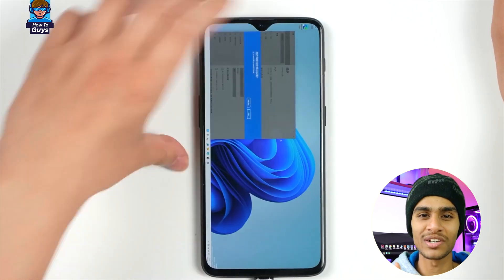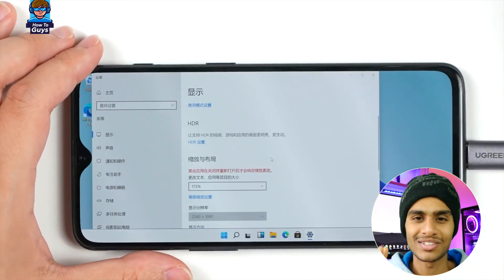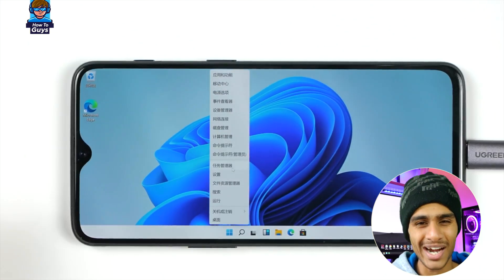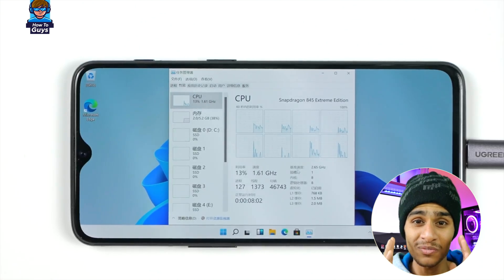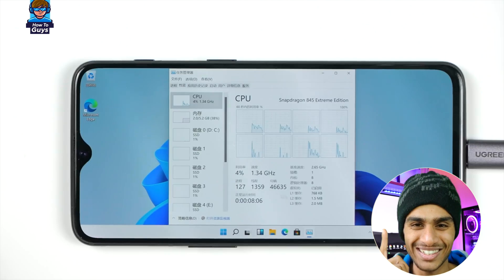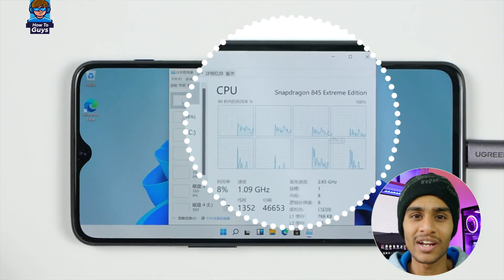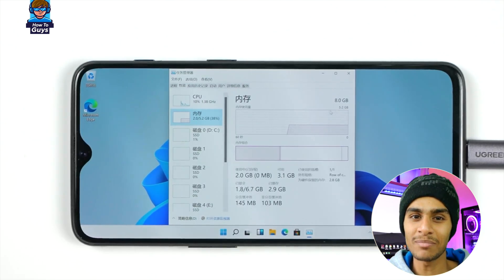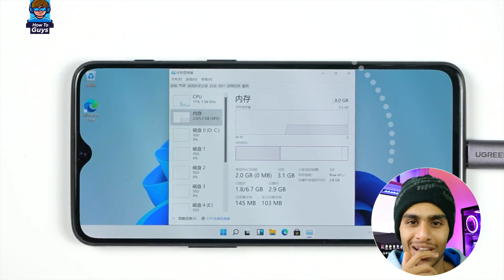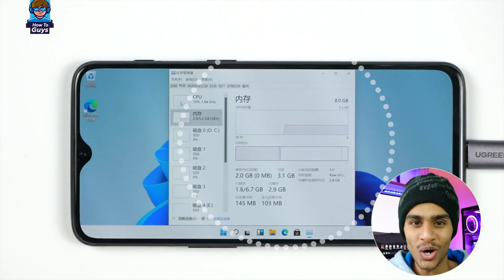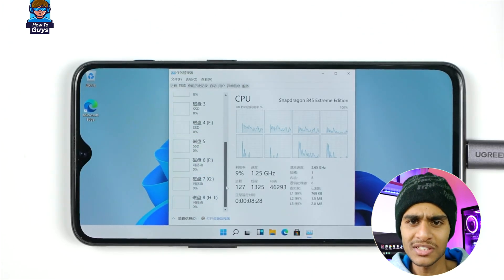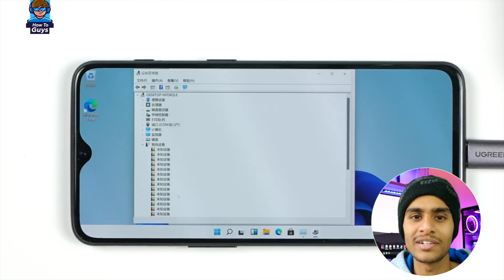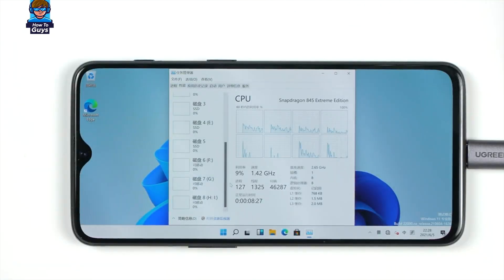Let's turn it horizontally and zoom in — now it feels more comfortable, a bit like a Windows handheld device. With a 6.4-inch giant touch screen, take a look at Task Manager: it's powered by the Snapdragon 845 natively. It has 8GB of RAM with 5GB still free. But wait — I see the CPU, but I don't see the GPU. Let's scroll down. I can't find it in Device Manager either.